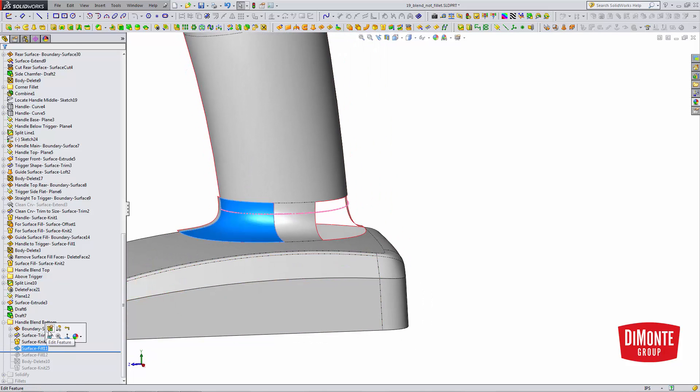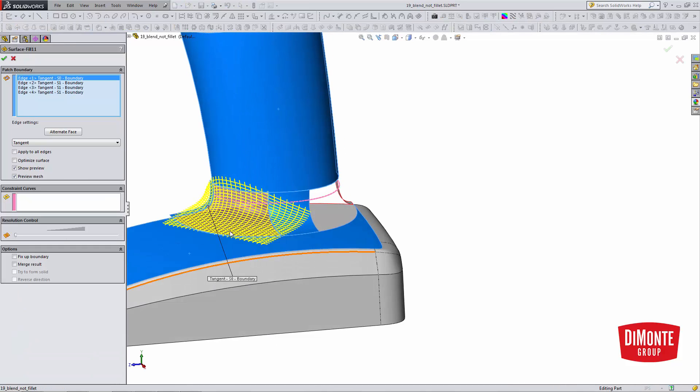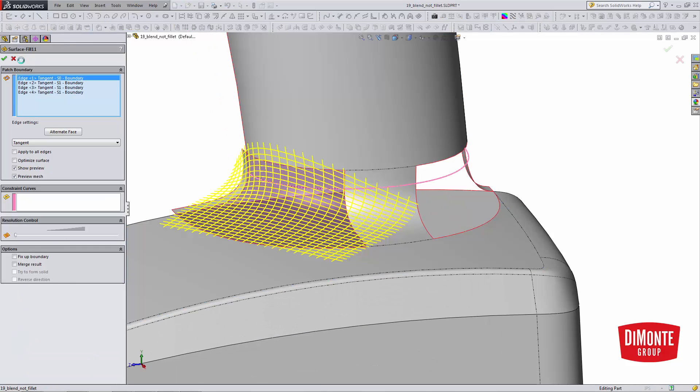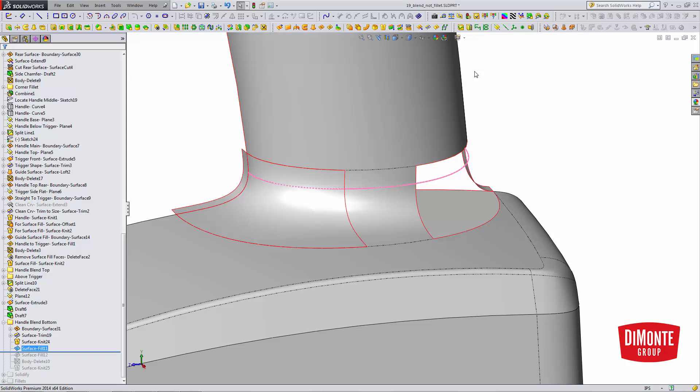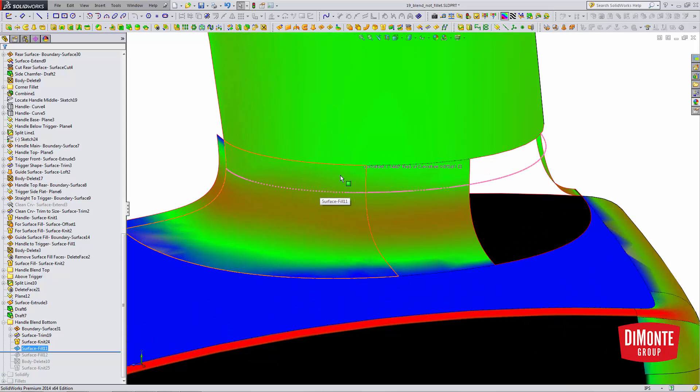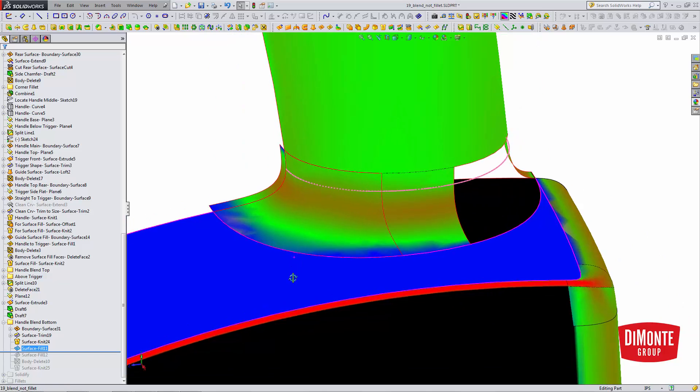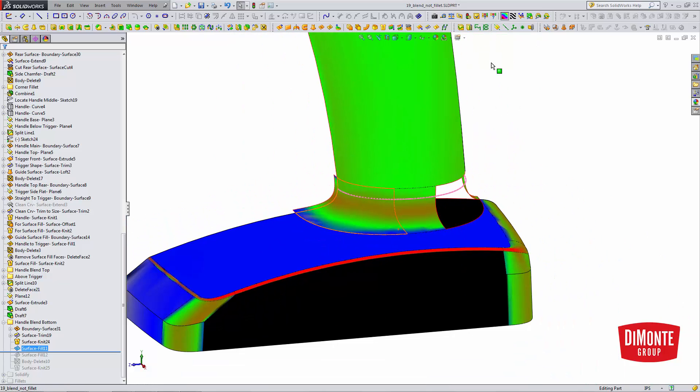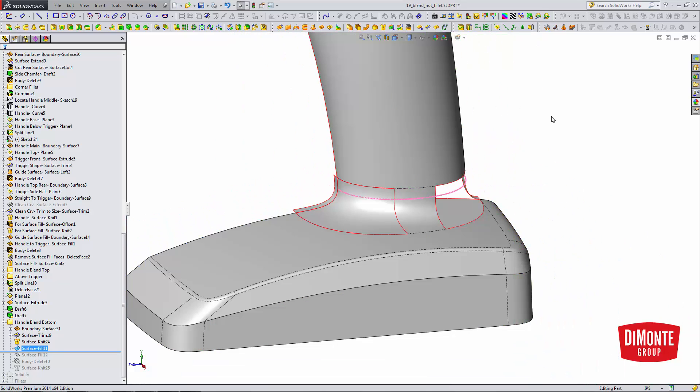And now I can complete these blends by using surface fill tangent to all edges. Remember, I don't necessarily need curvature. I'll use the curvature analysis tools to evaluate. Yeah, I do have a pretty good connection here. No need for the curvature option. Tangent is working just fine here.